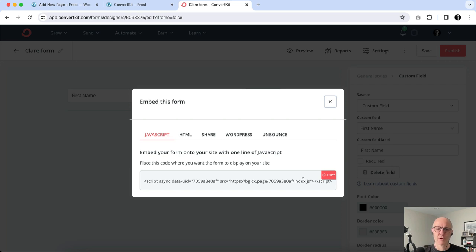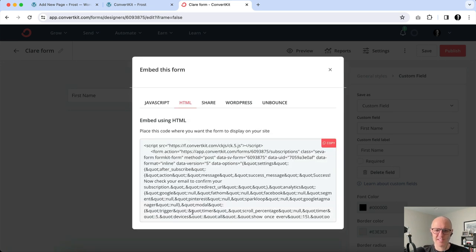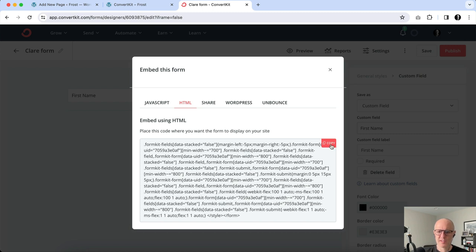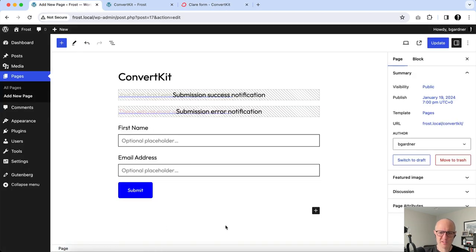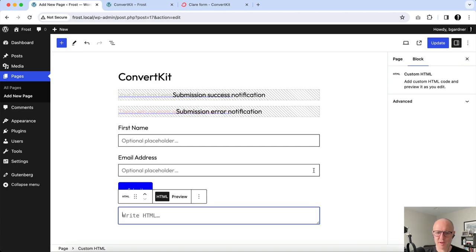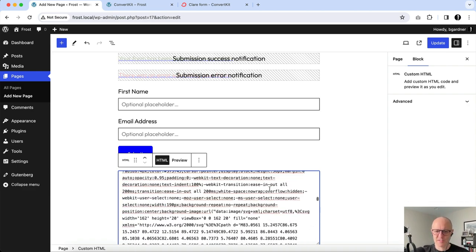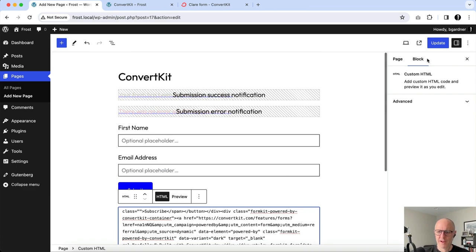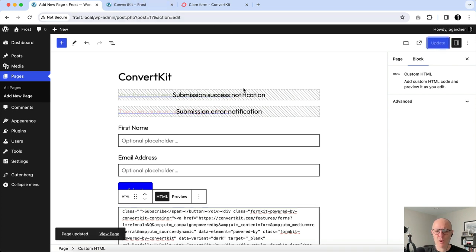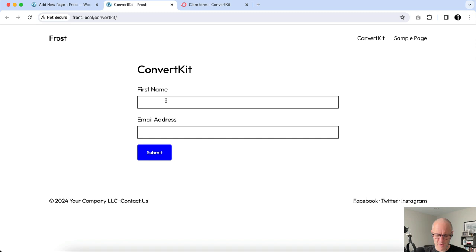I'm going to go ahead and hit Save. The next step is to hit Publish, which gives me access to the code in ConvertKit — either a JavaScript snippet you could put into a Custom HTML block, which pulls the form as designed in ConvertKit and places it on the page, or the raw HTML for the form. I'm not going to use the JavaScript approach; I'll go to HTML, copy this HTML code, then go back into the WordPress page and add a Custom HTML block and paste all of that code in.